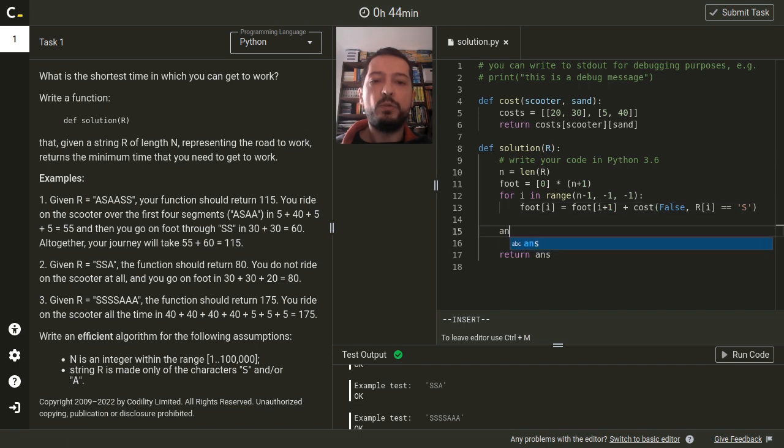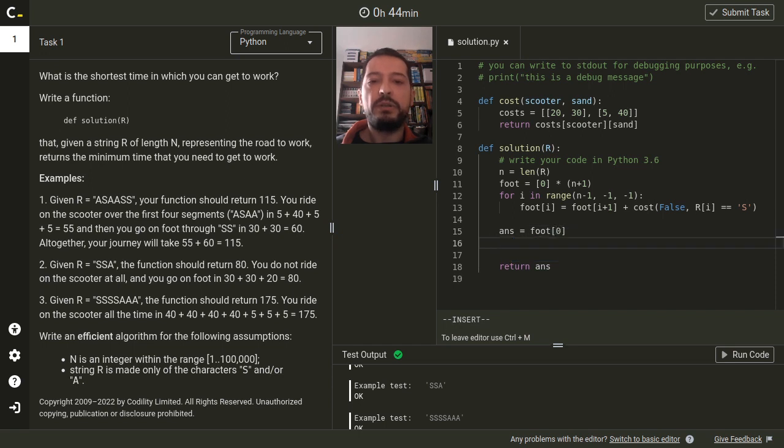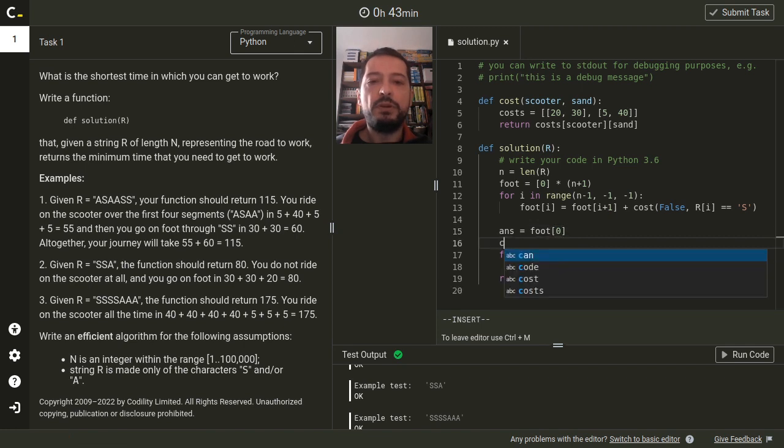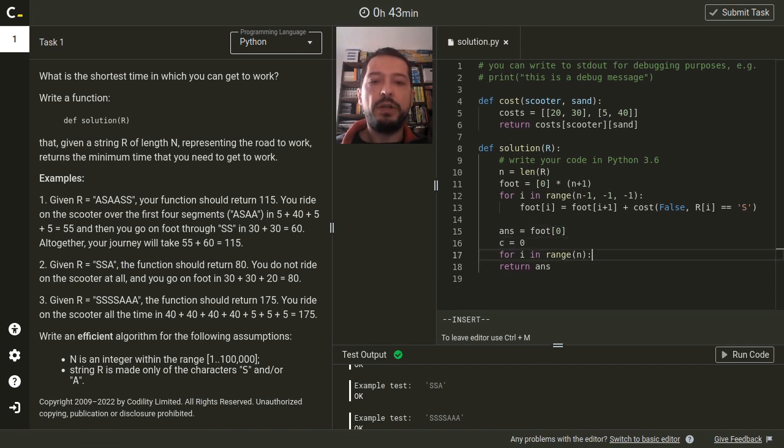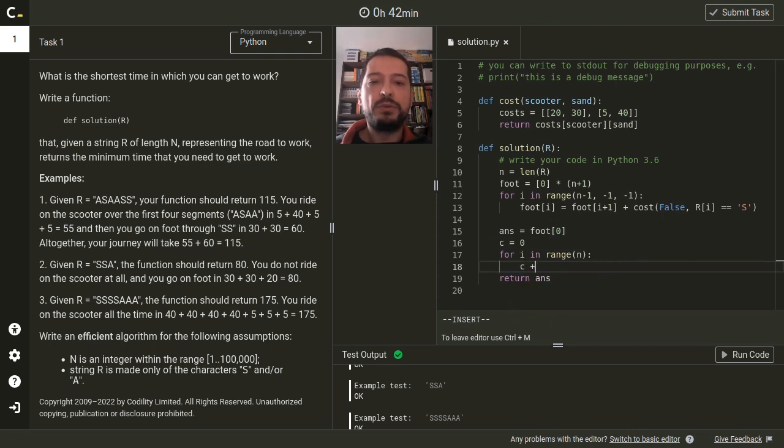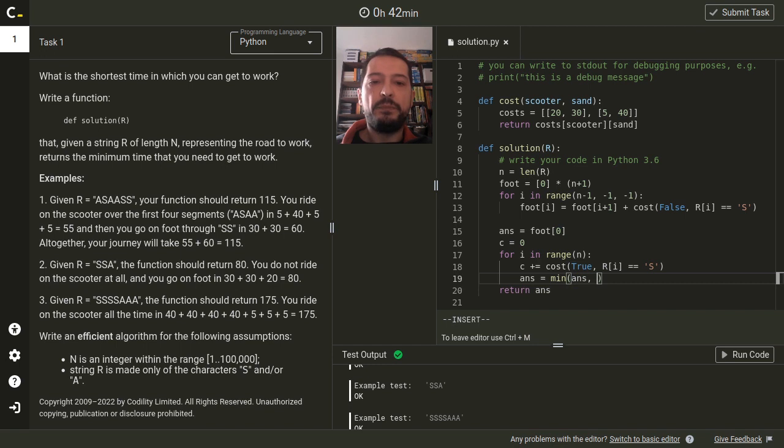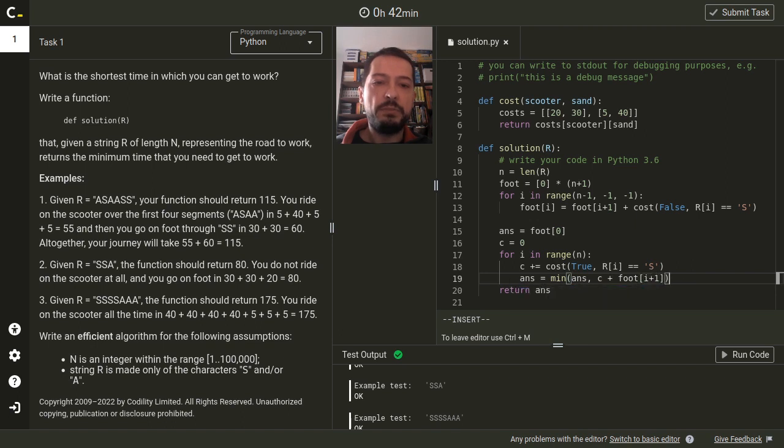Next we initialize the answer with the case that every segment is travelled by foot, and then we will go in the loop over all remaining cases calculating the prefix sum for scooter on the fly in variable c. So first we will add the cost of travelling the next segment by a scooter and update the answer by taking a sum of the prefix sum for a scooter and the suffix sum of the remaining part we are going by foot.